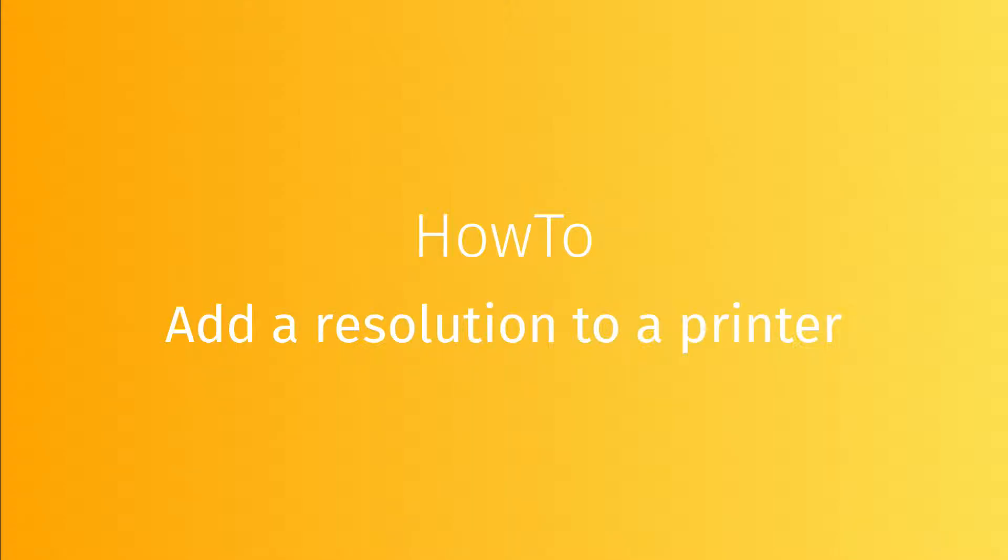In this video, we're going to see how to add a resolution to a printer. Adding resolutions is only possible in the case of some grand format drivers.